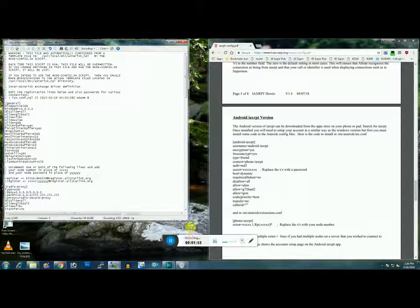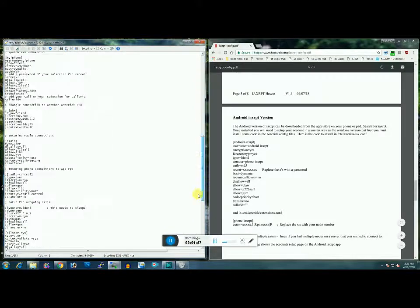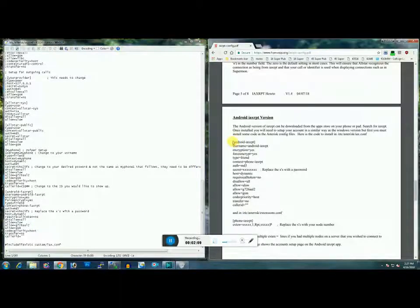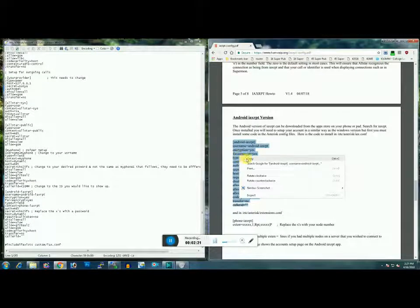Scroll all the way down to the bottom of the page. What you're going to want to do is insert this script at the bottom of your IAX.conf. Go ahead and highlight — you want to copy all of this, just that right there. Copy.